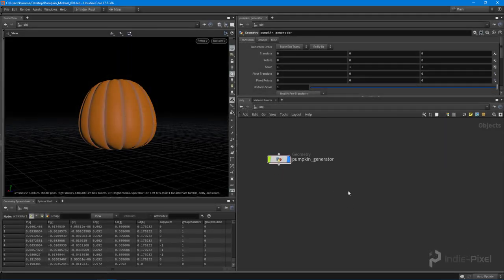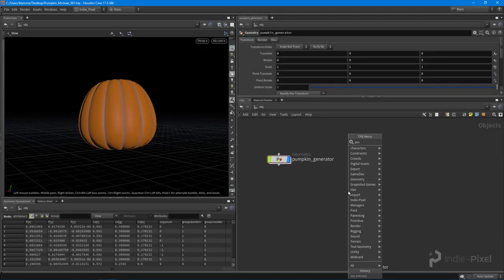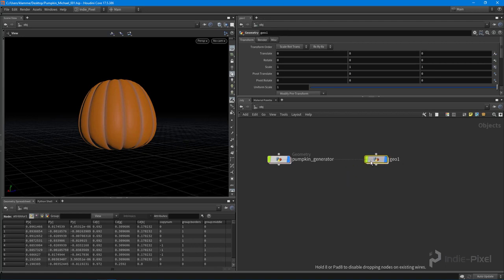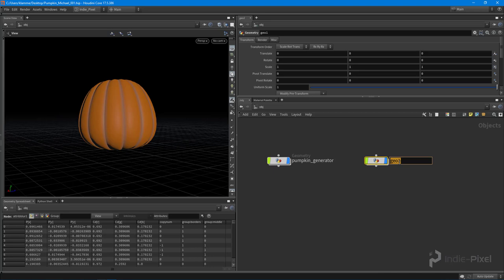Alright, so let's go take a look inside of Houdini. What we need to do first is drop down a geometry node because this is going to contain our pumpkin and all of its awesomeness. So what I'm going to do is call this the, well I'm going to call it jack-o-lantern to get into the whole festive theme here and I'm going to say this is a creator.